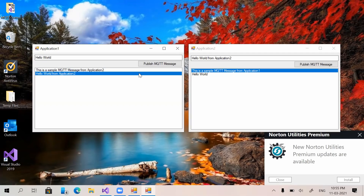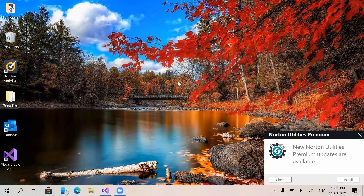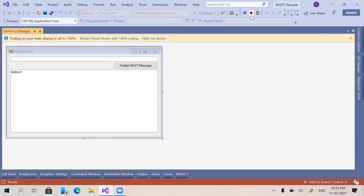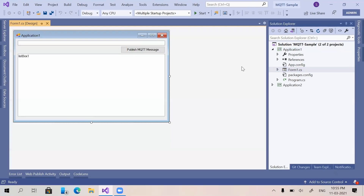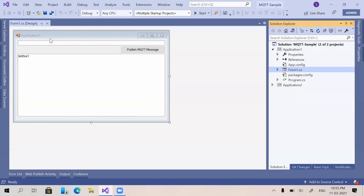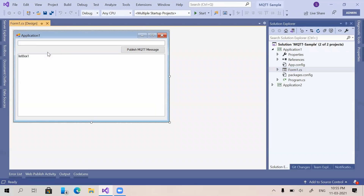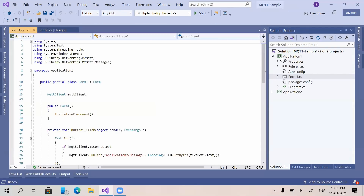Now I am explaining how these things work. I'm closing these two applications and going to Visual Studio. We are taking Application One and inside that we can see Form1. This is the design we have made: one text box, one button, and a list box to display the messages received. Now I am going to the code.